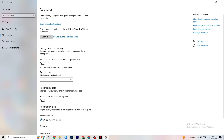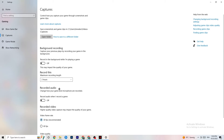Click onto Captures. Go to Background Recording and turn off 'Record in the background while I'm playing a game' — please make sure this is off. Recording in the background tanks your performance, especially on low-end PCs. Same for audio recording — turn it off. If you want to record, use OBS or another dedicated application, not Windows' built-in recording.